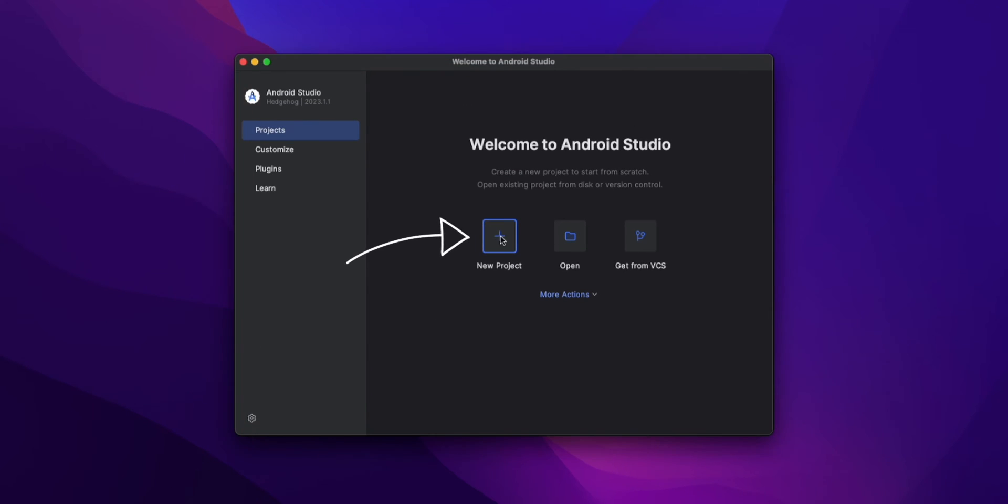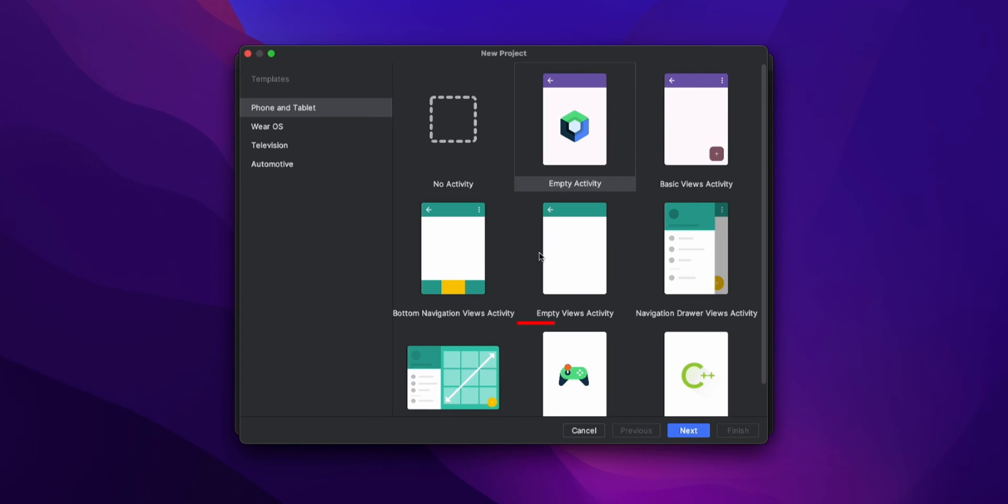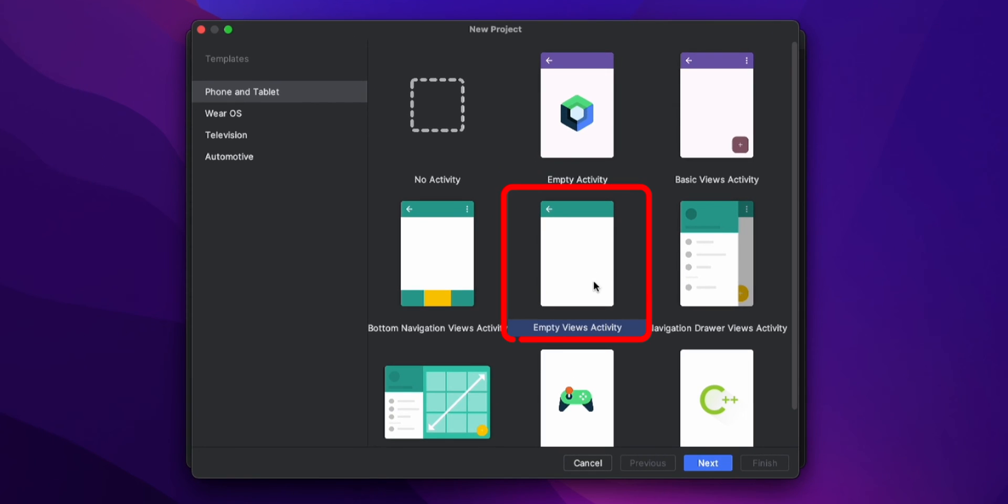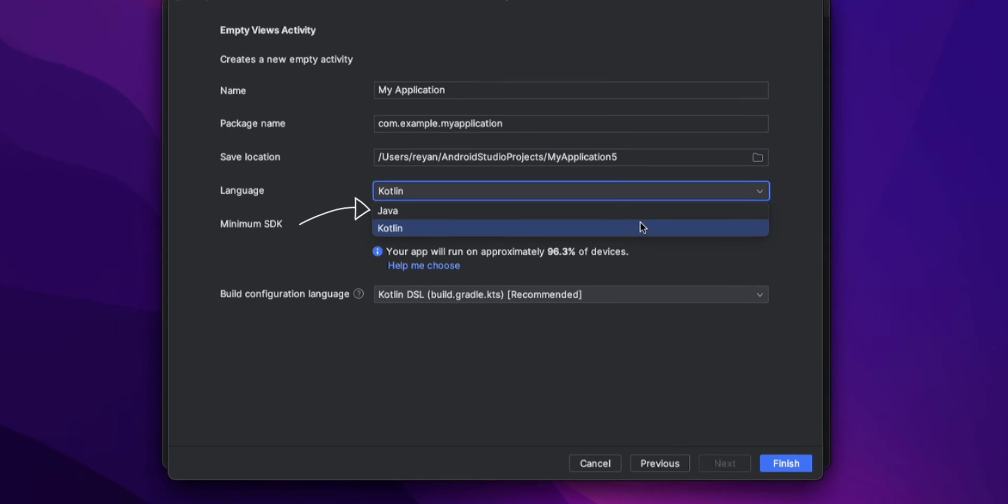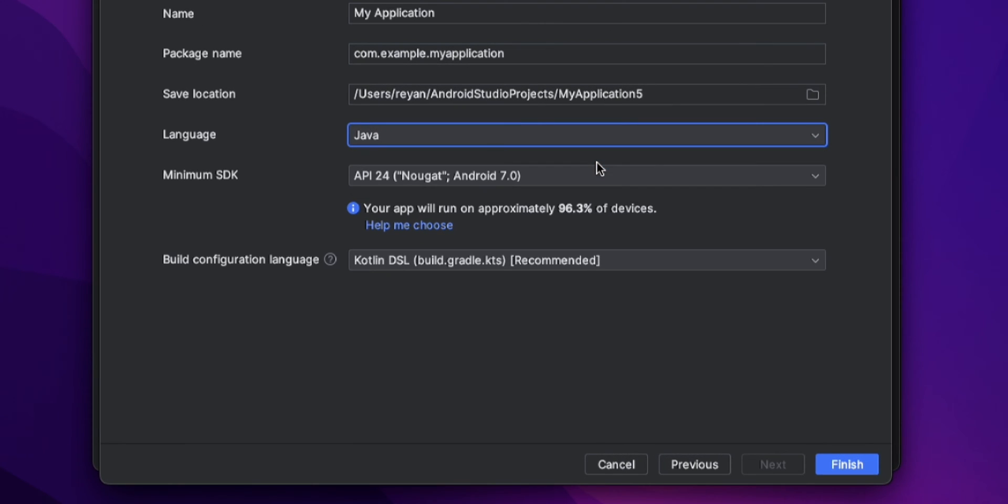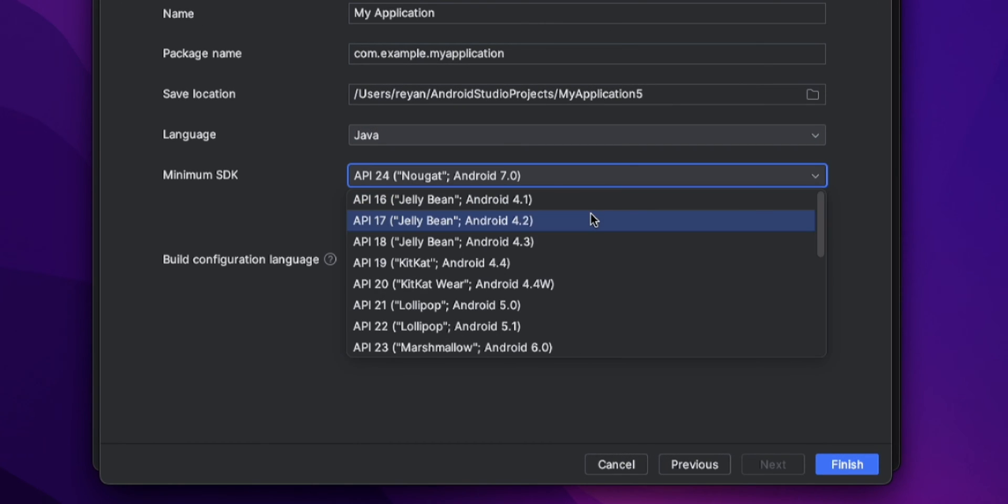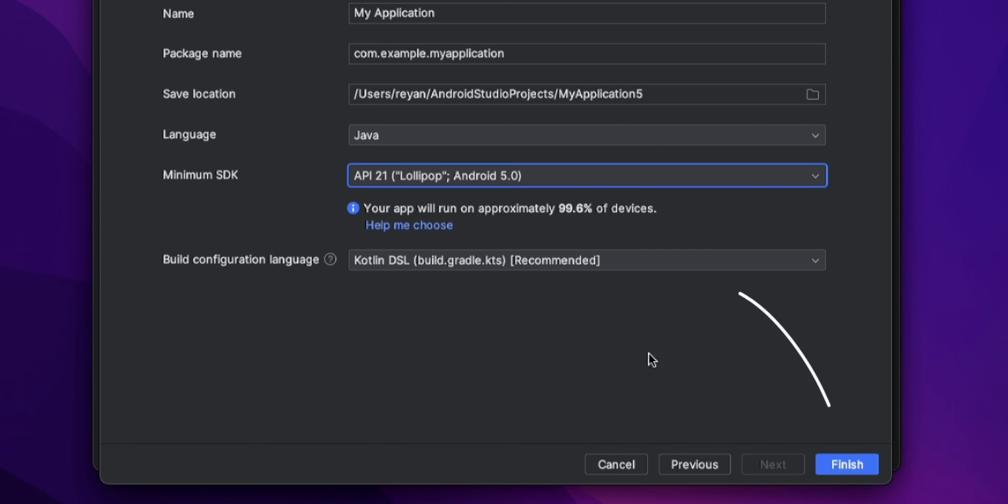Create new project. Then select empty activity for a fresh project. Here select Java as a language. Next, make the changes you want and click on Finish.